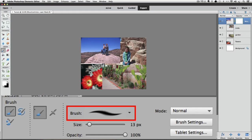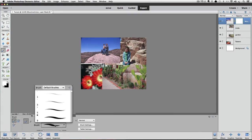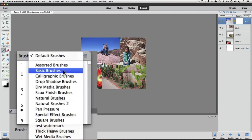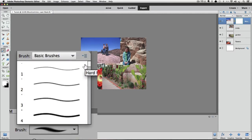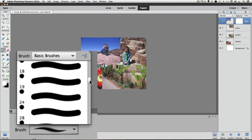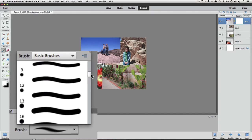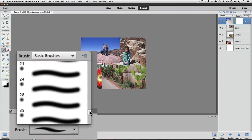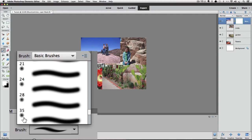To choose a soft-edged brush, click on the Brush Preview and choose the Basic Brushes set. Use the scroll bar to go through the different brushes — the hard-edged brushes appear sharp, and once you scroll down, you'll see brushes that look blurry — those are soft-edged and come in different sizes indicated by their numbers. Just double-click to choose one of these soft-edged brushes.